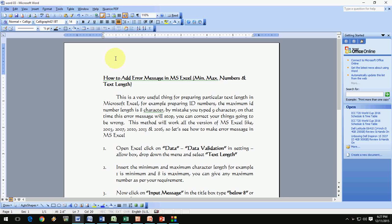Hey guys, welcome back again, this is MJ. Today I will show you how to give a password to open your MS files like MS Word, Excel, and PowerPoint, whether you are using 2003, 2007, 2010, 2013, or even 2016. I will show all these things in a quick way. First, I am going to open a Word file.